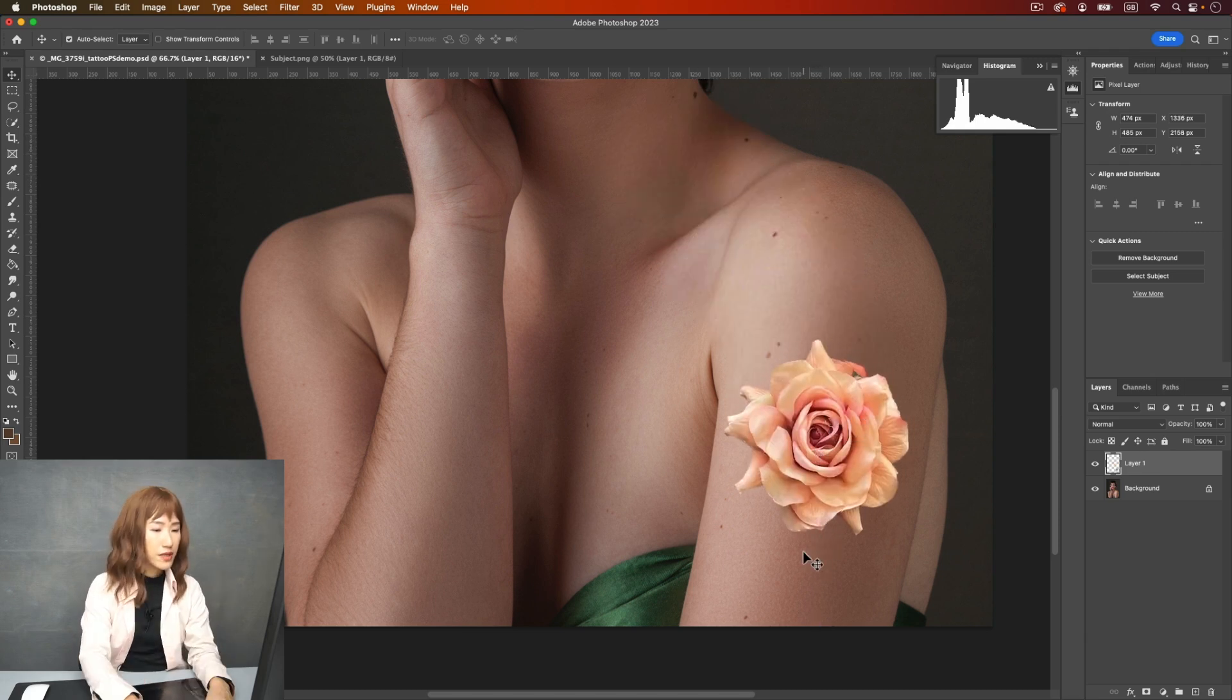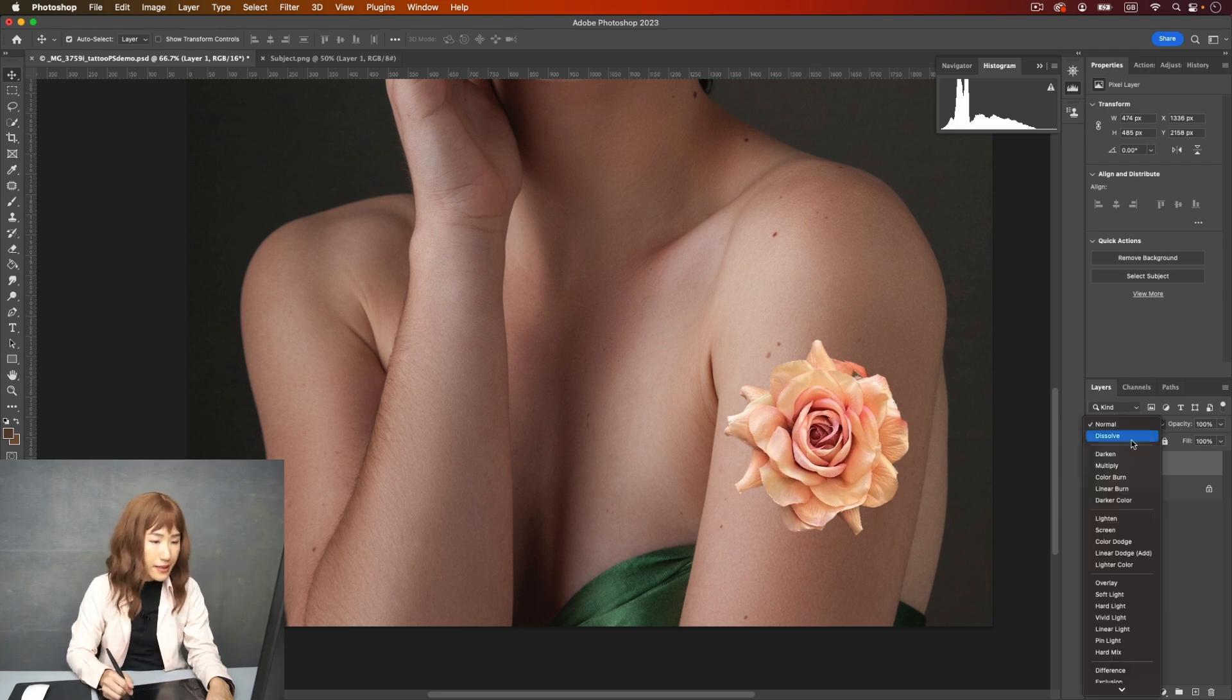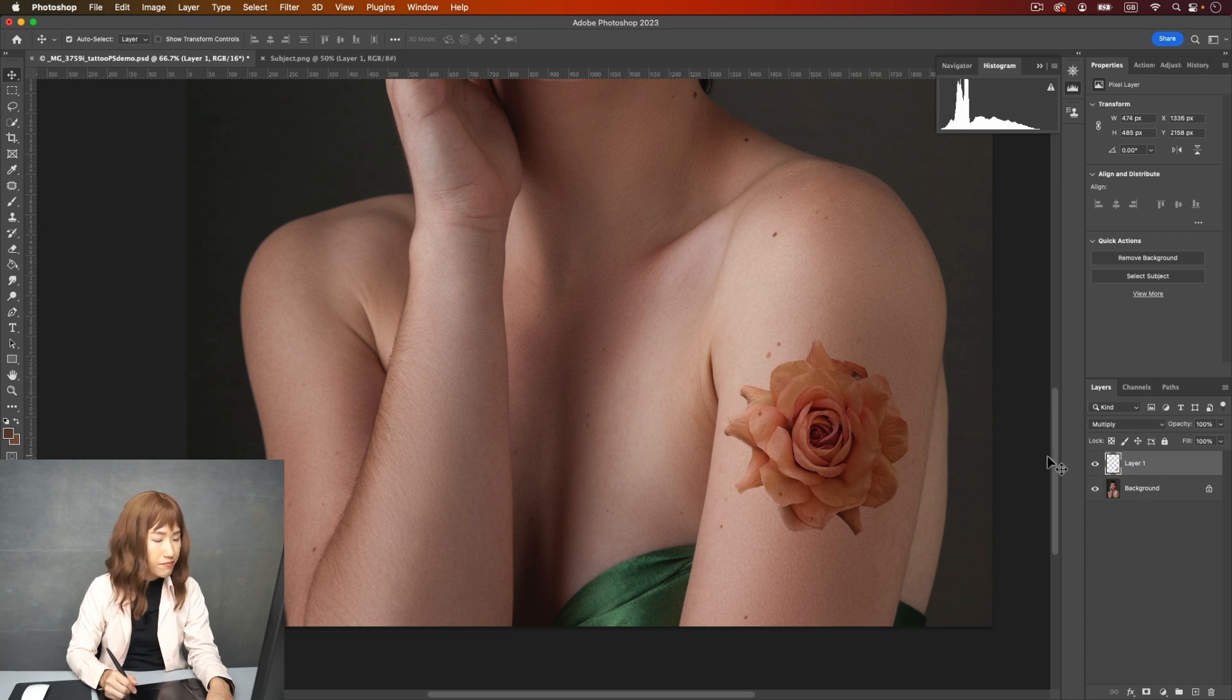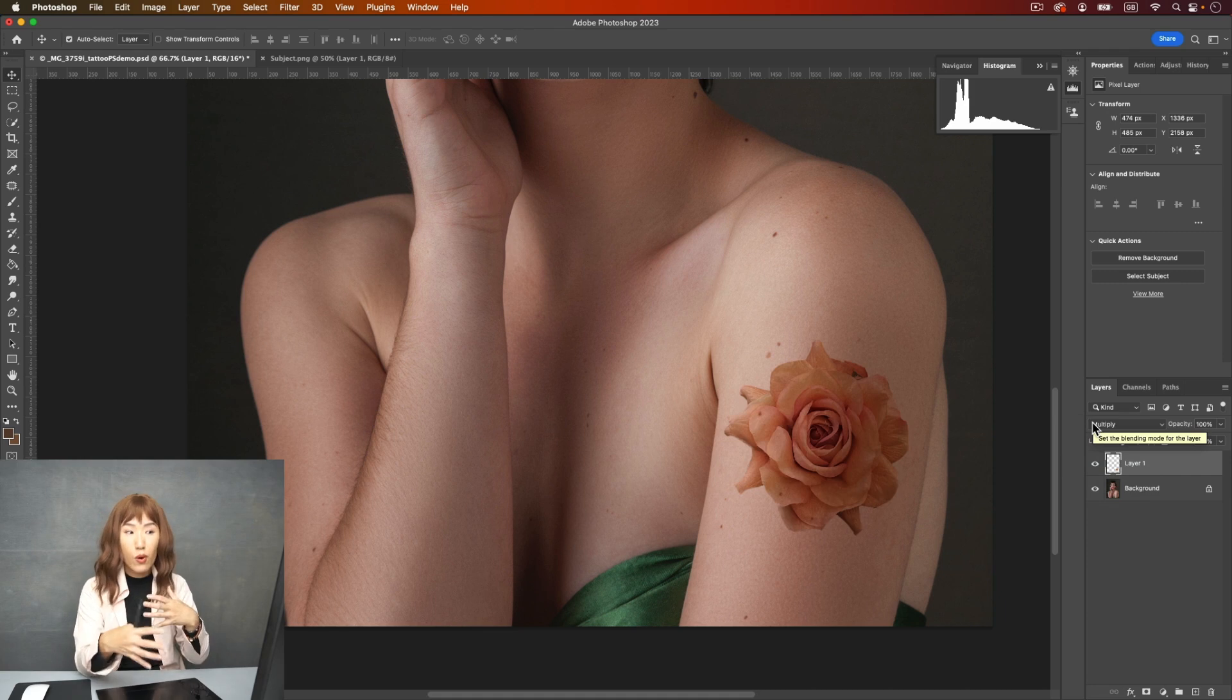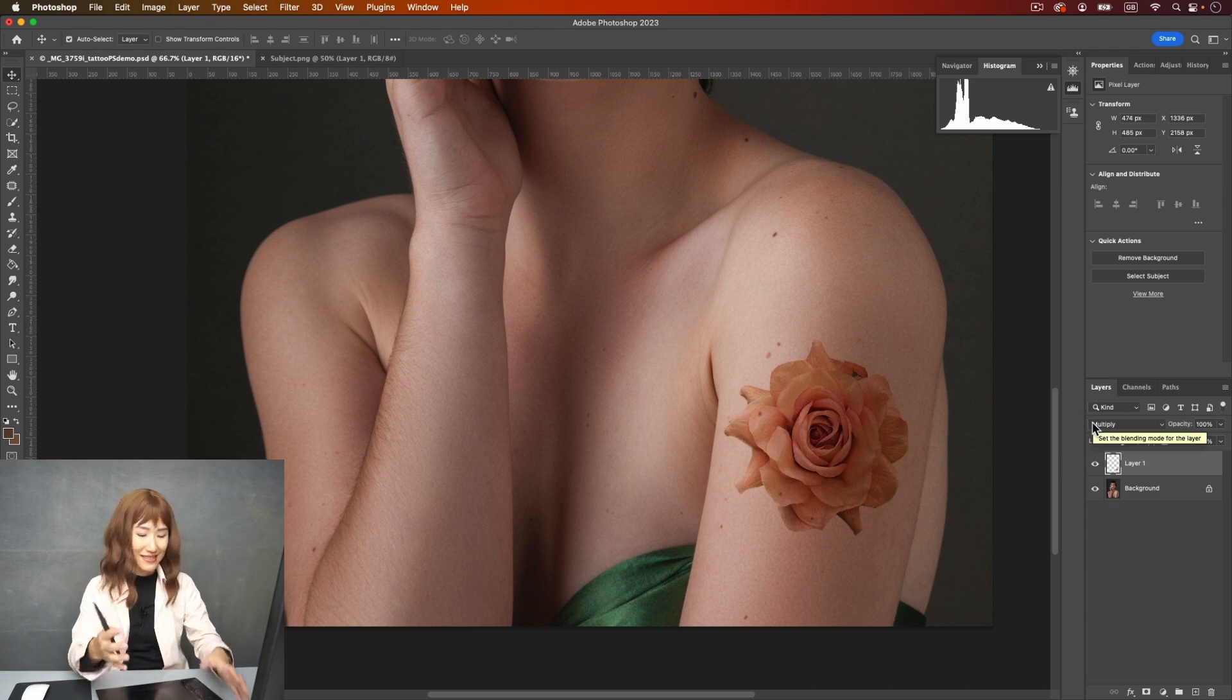So the first thing I would do is I would change the blending mode to multiply. So it will look darker, significantly darker. And then I want to change the color to more like a tattoo color.